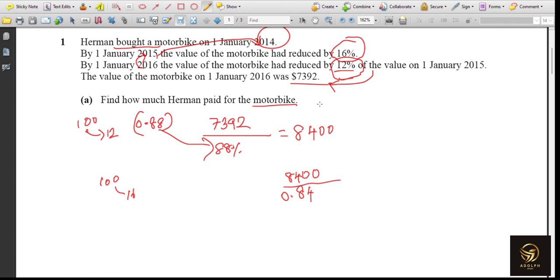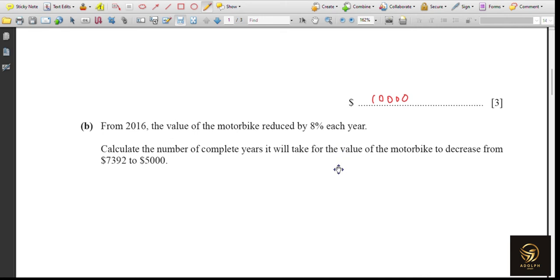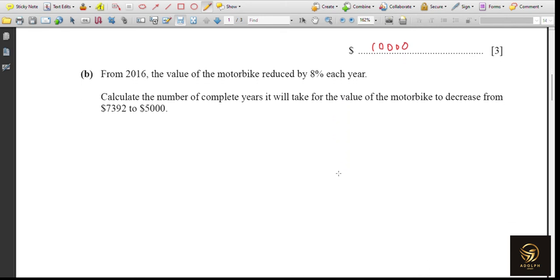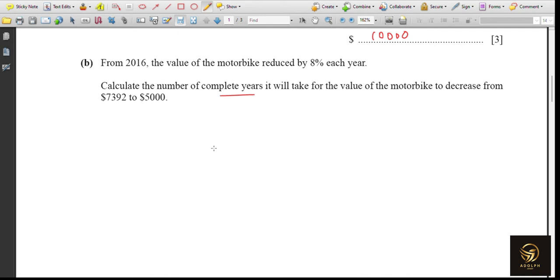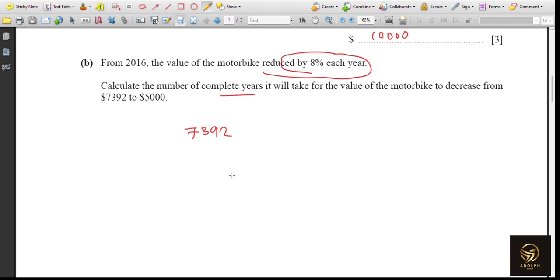Just remember: value divided by percentage for backward calculation. If the value is reduced, subtract from 100; if increased, add to 100. Now for part B: from 2016, the value of the motorbike reduces by 8% each year. Calculate the number of complete years for the value to decrease from $7,392 to $5,000. Since it reduces constantly by 8% each year, this is compound interest.